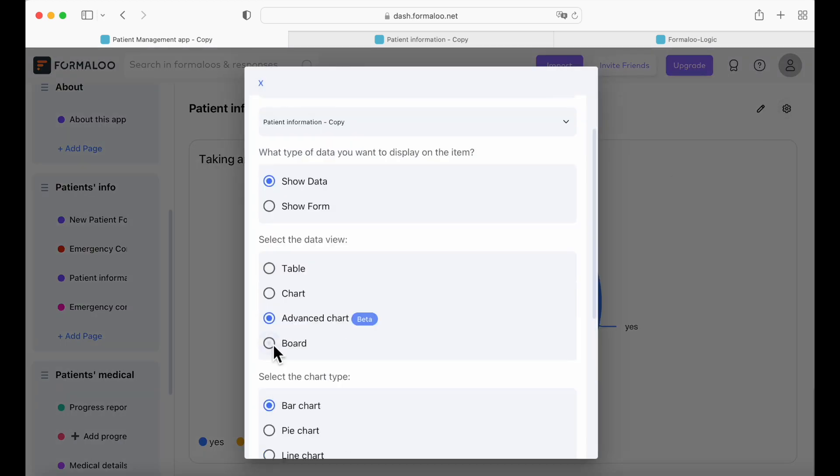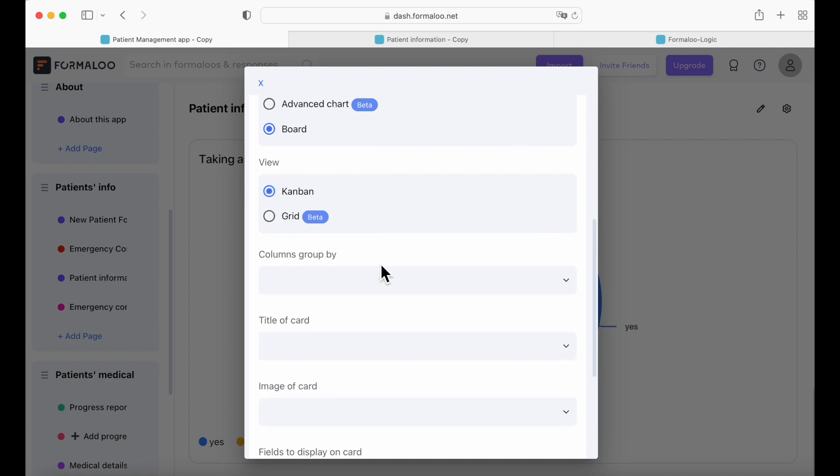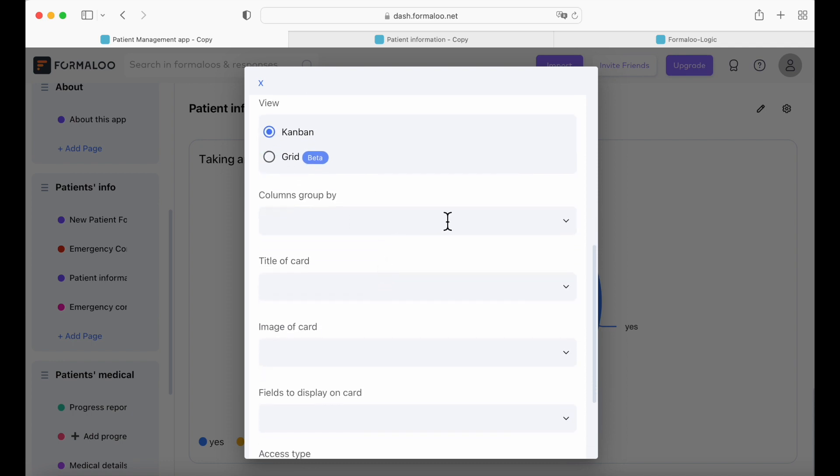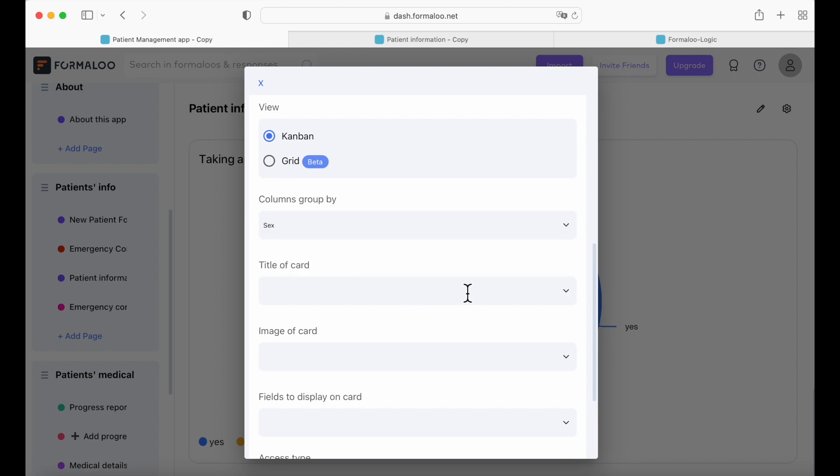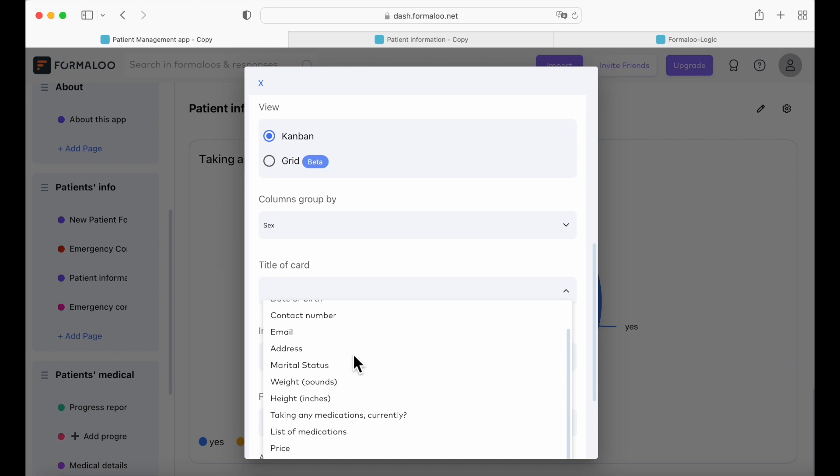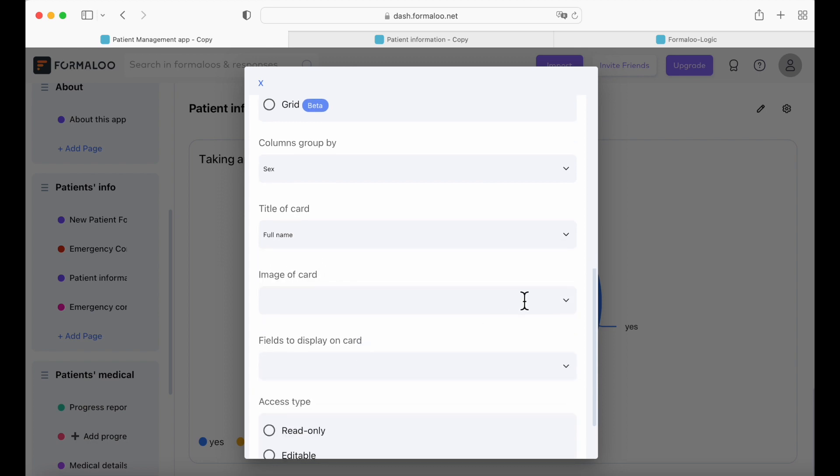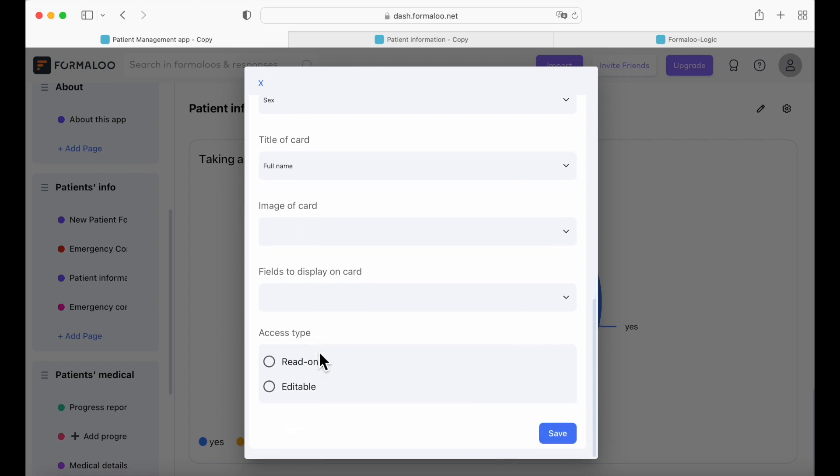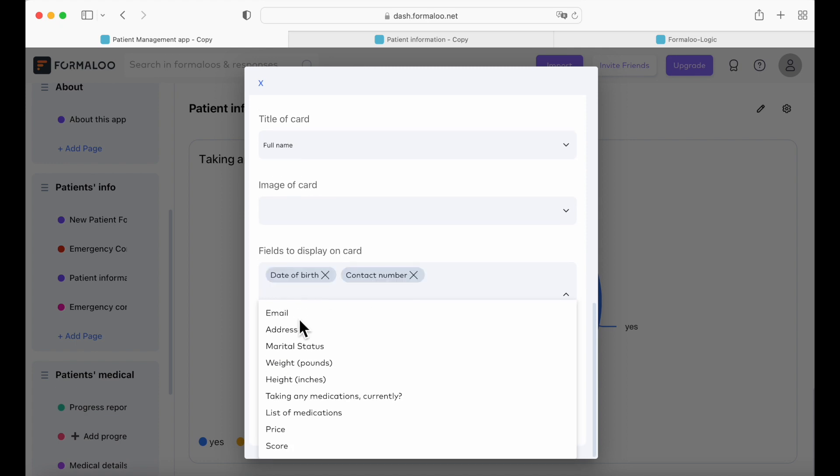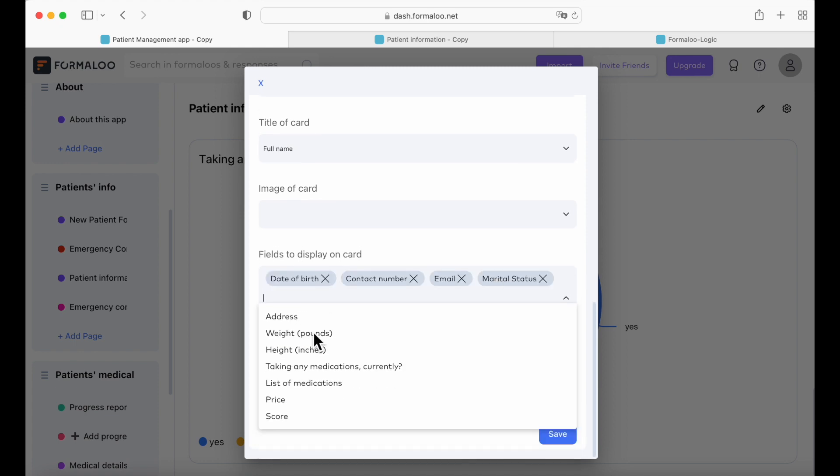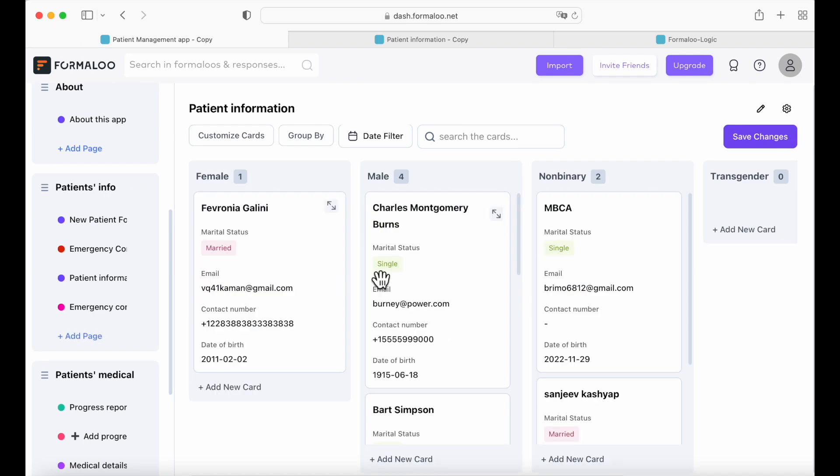And we're going to try another view. So let's try the board one with a view of Kanban and the columns group by. So here you can choose. For now, let's try gender, title of card. We have, let's put full name, image of card. That means you can put an image of your patient to your cards if you wish to. Fields to display on cards. So here we can add as many fields to display on your card as you want. We're going to use these ones and we're going to make it editable. Save. And here are all your patients.